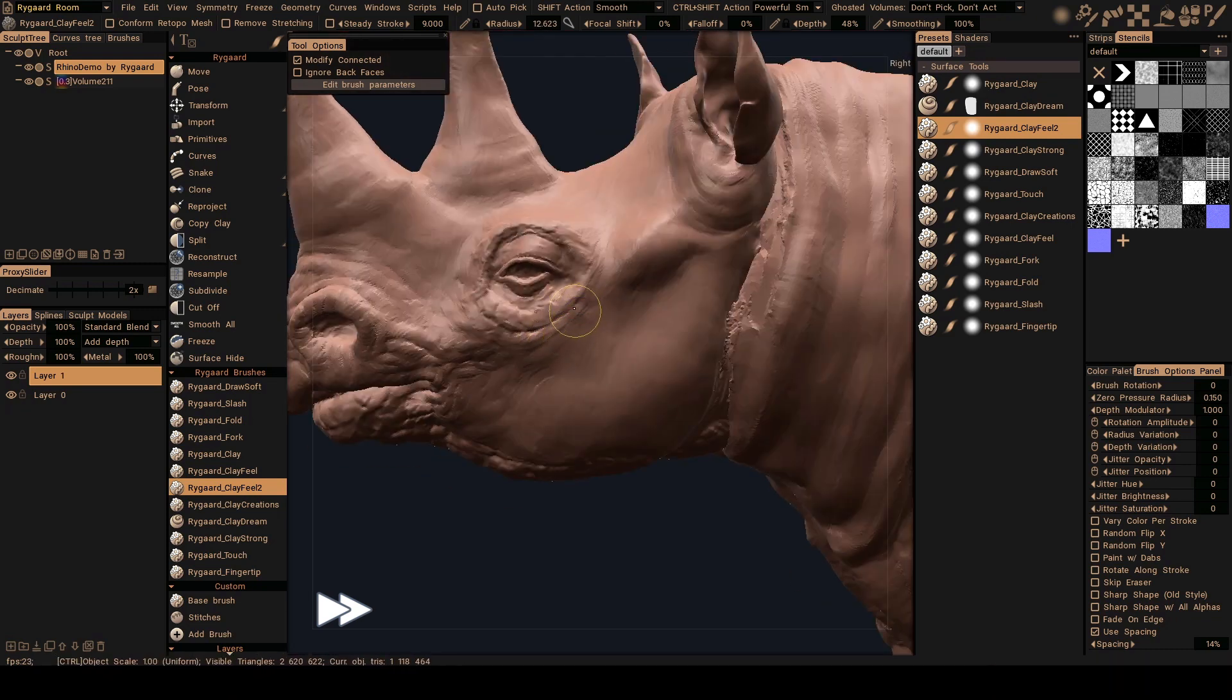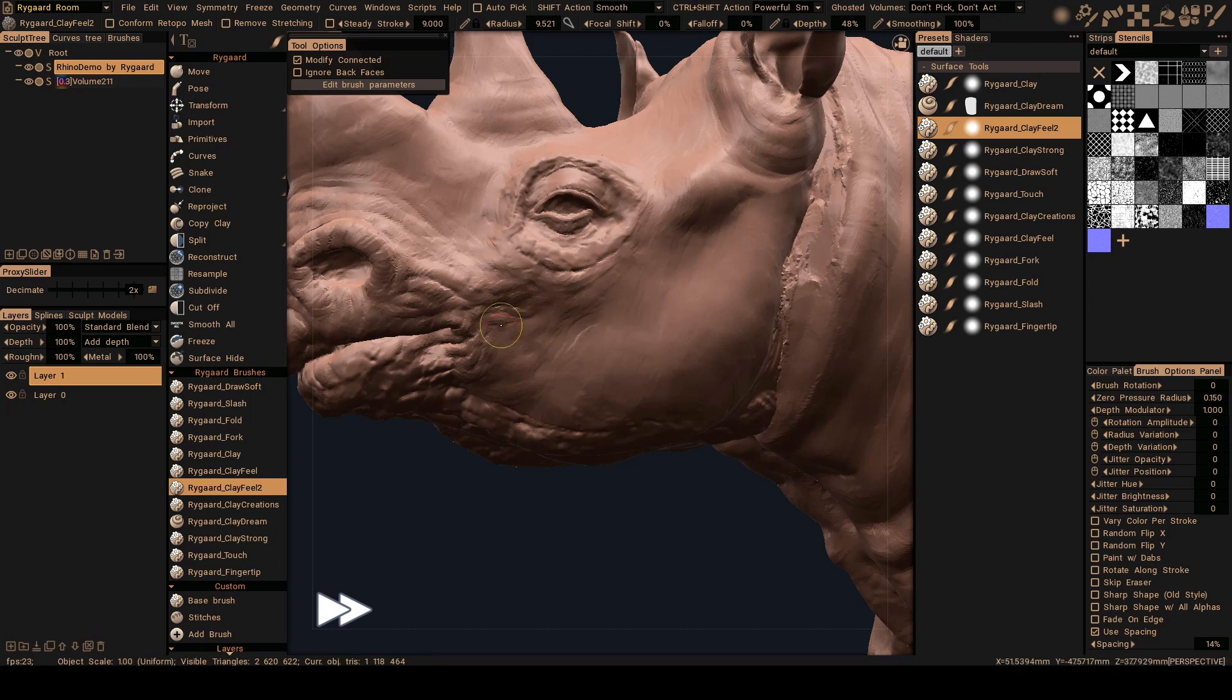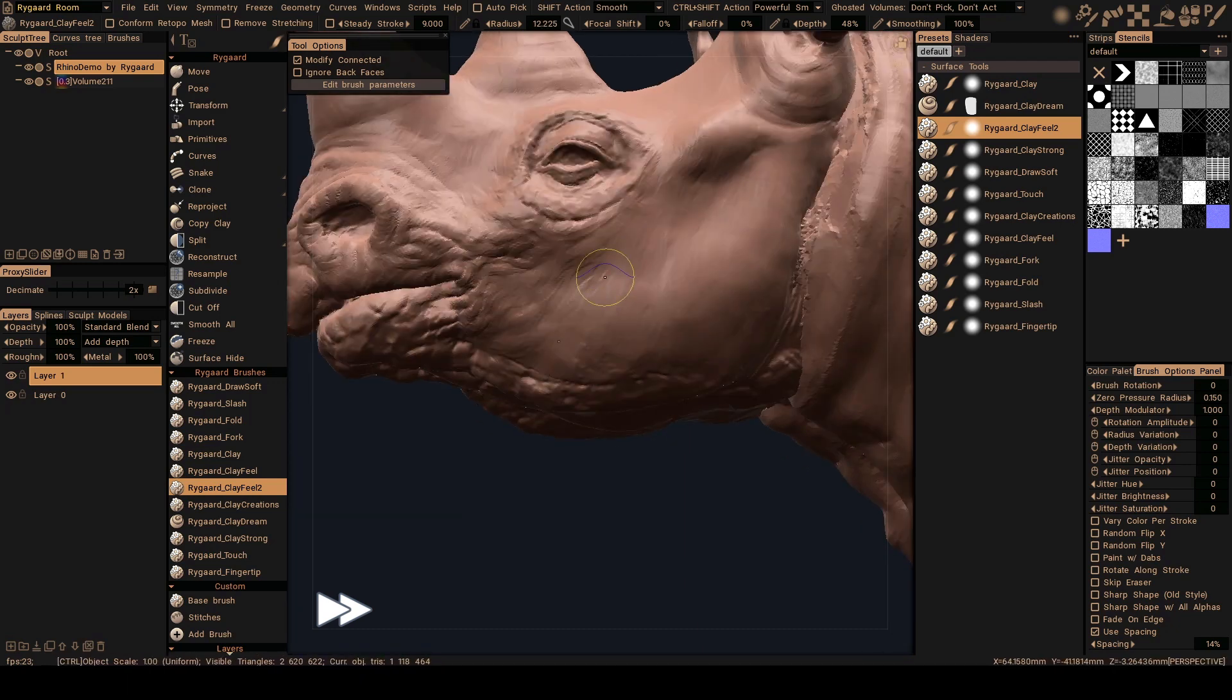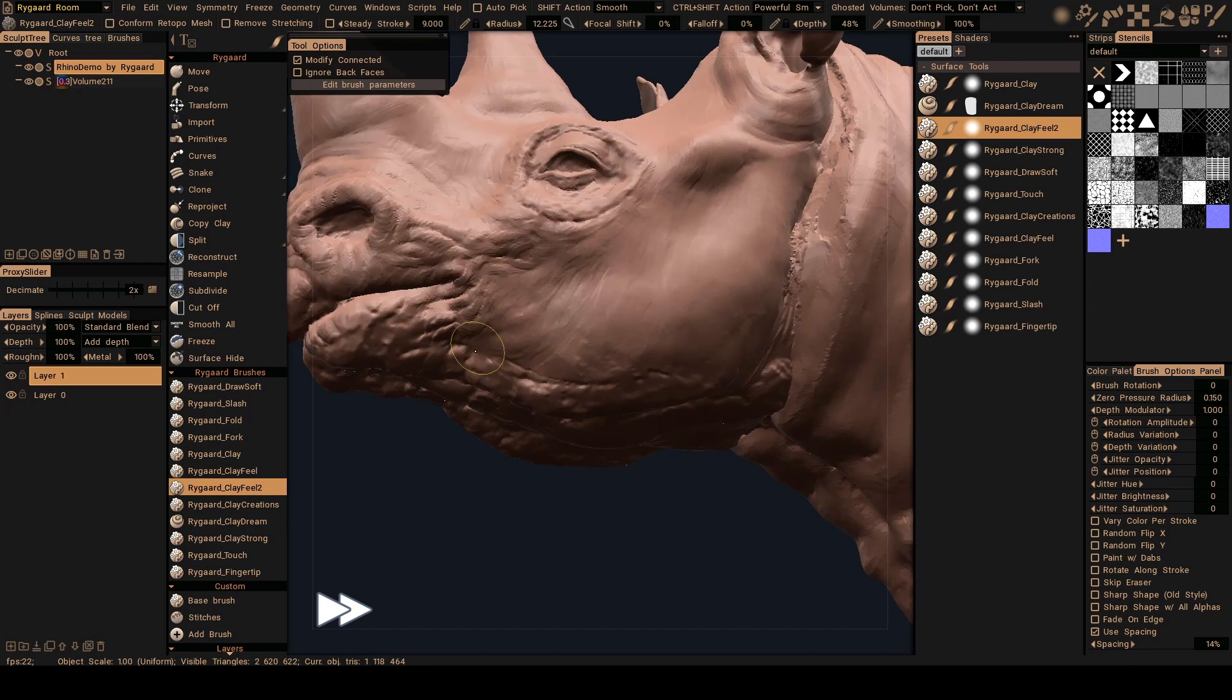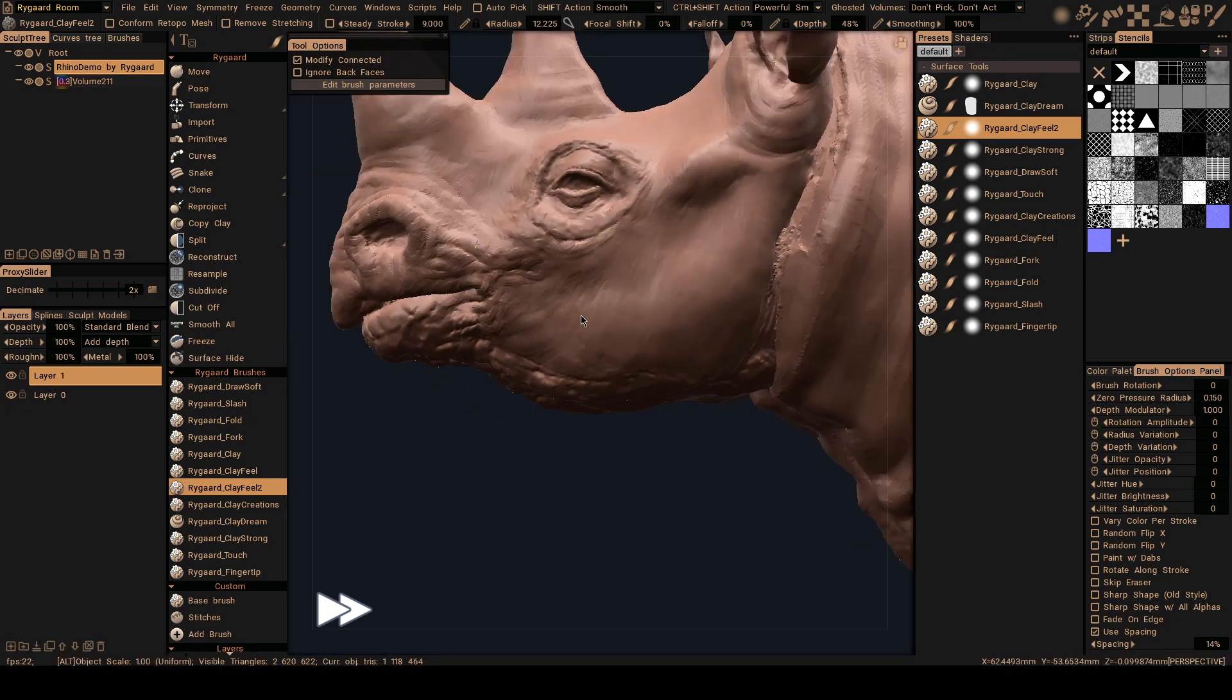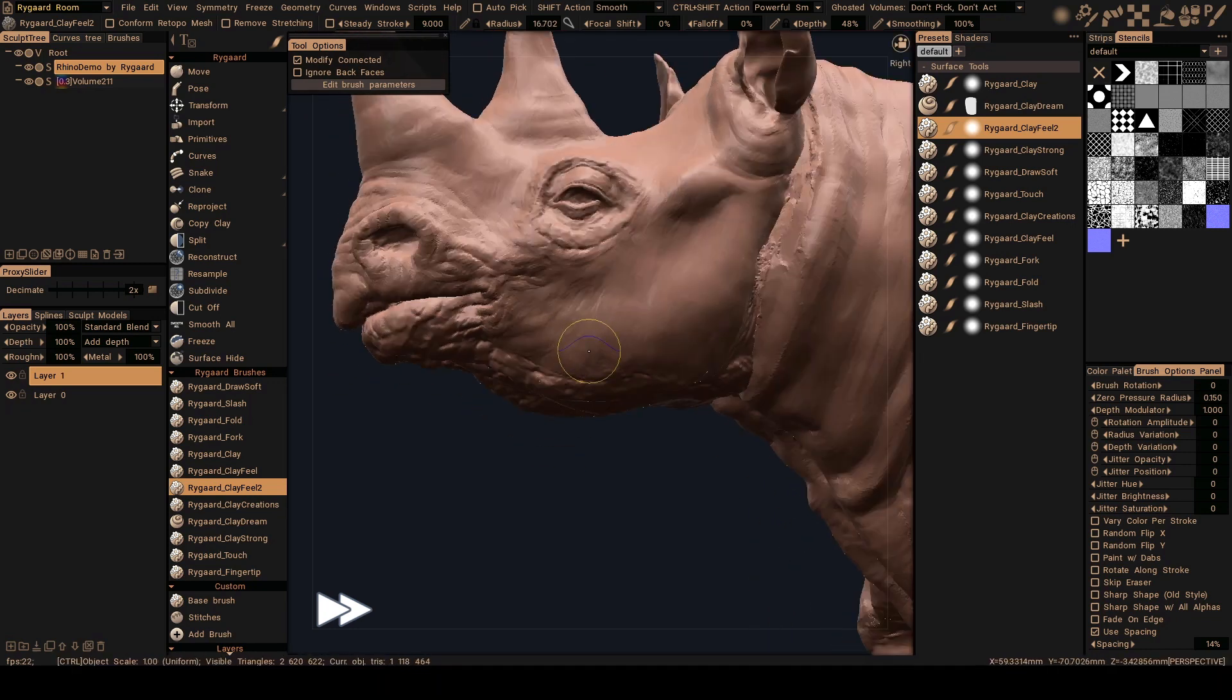But here in this front area here I have to break the symmetry and make it much better. But that's good for now.